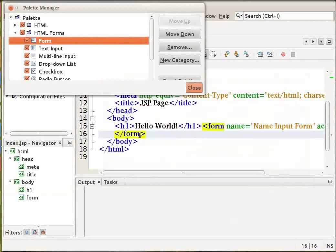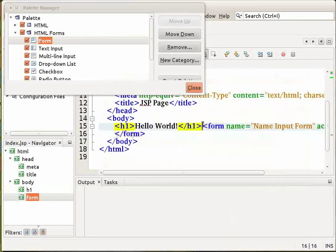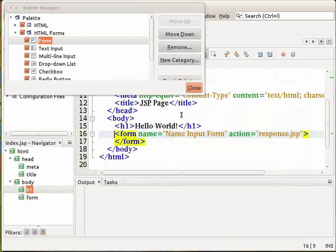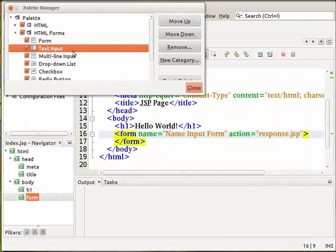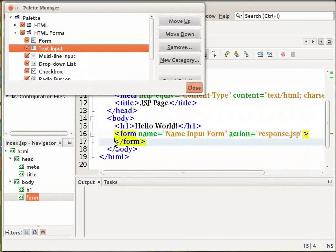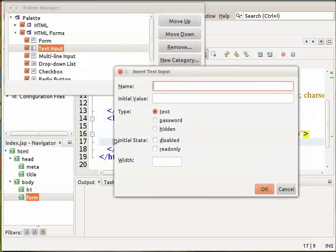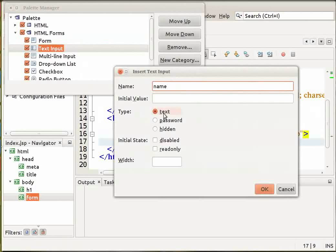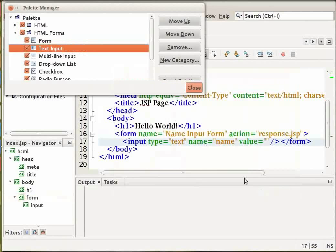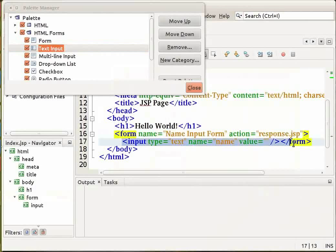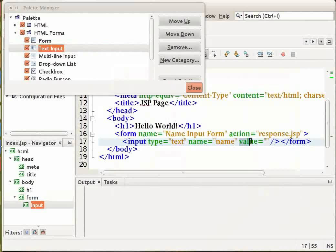A HTML form is added to the index.jsp file. Now from the Palette manager, select a text input item, drag it and drop it to a point just before the closing form tags. In the insert text input dialog box, specify the name as name, leave the type at text and click on OK. A HTML input tag is now added between the form tags. Let us delete the empty value attribute from the input tag.